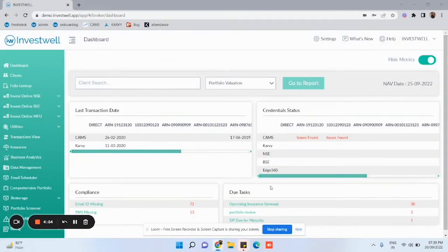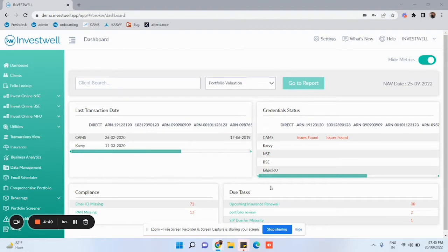This is a report that helps you understand the list of folios wherein a switch out transaction is received from the RTA feeds, but there is no corresponding switch in for the same folio for the next 10 days.